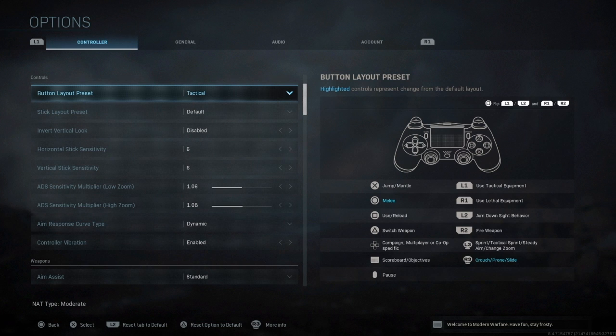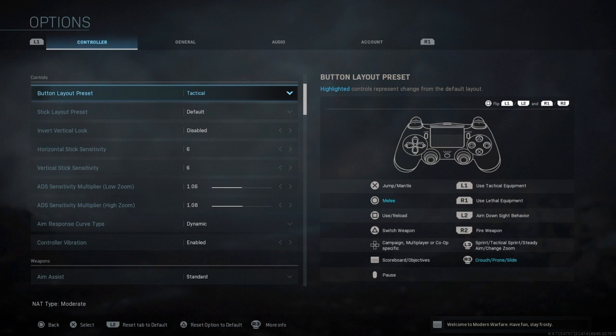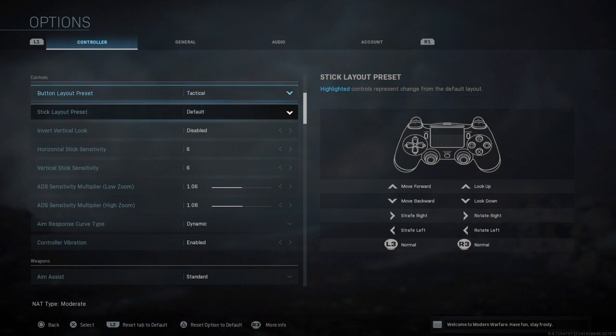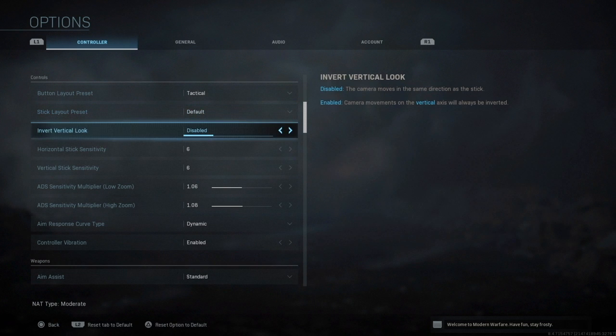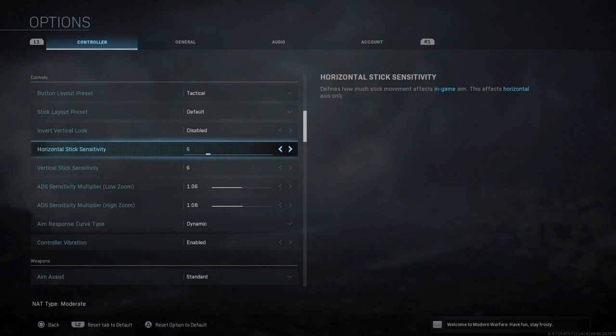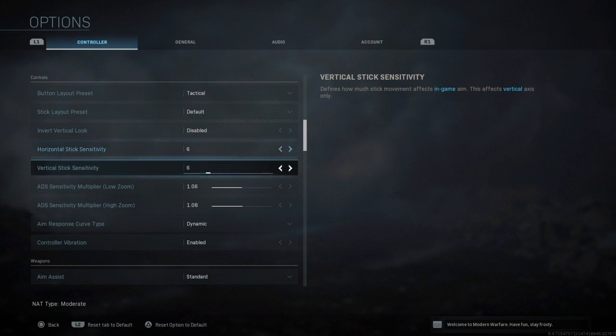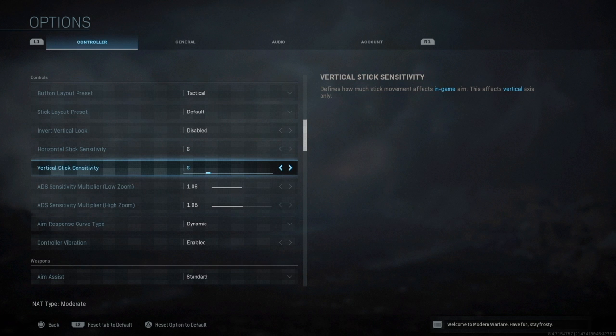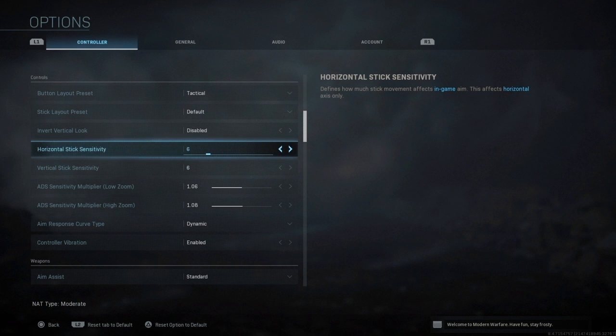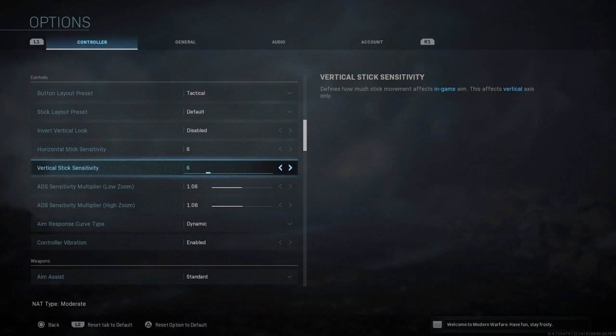I use Tactical which pretty much flips melee and the crouch button, so I use circle to melee and R3 to crouch. My stick layout is default, invert is disabled of course. I use 6 sensitivity, 6 horizontal and 6 vertical. It depends what you guys feel comfortable with at the end of the day.